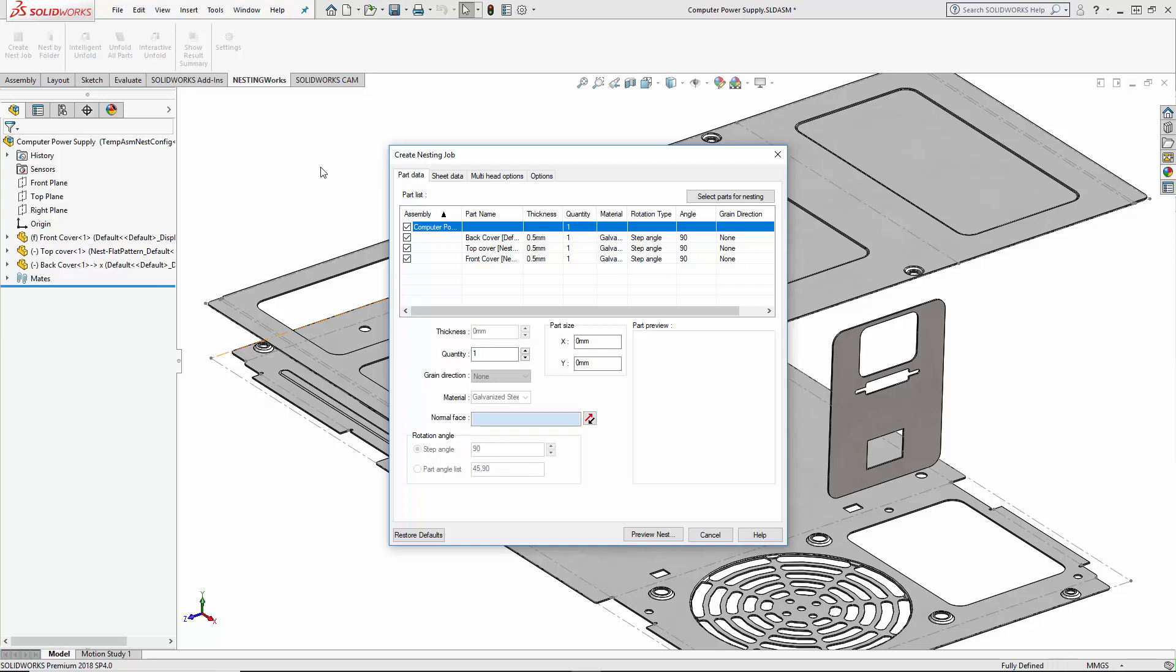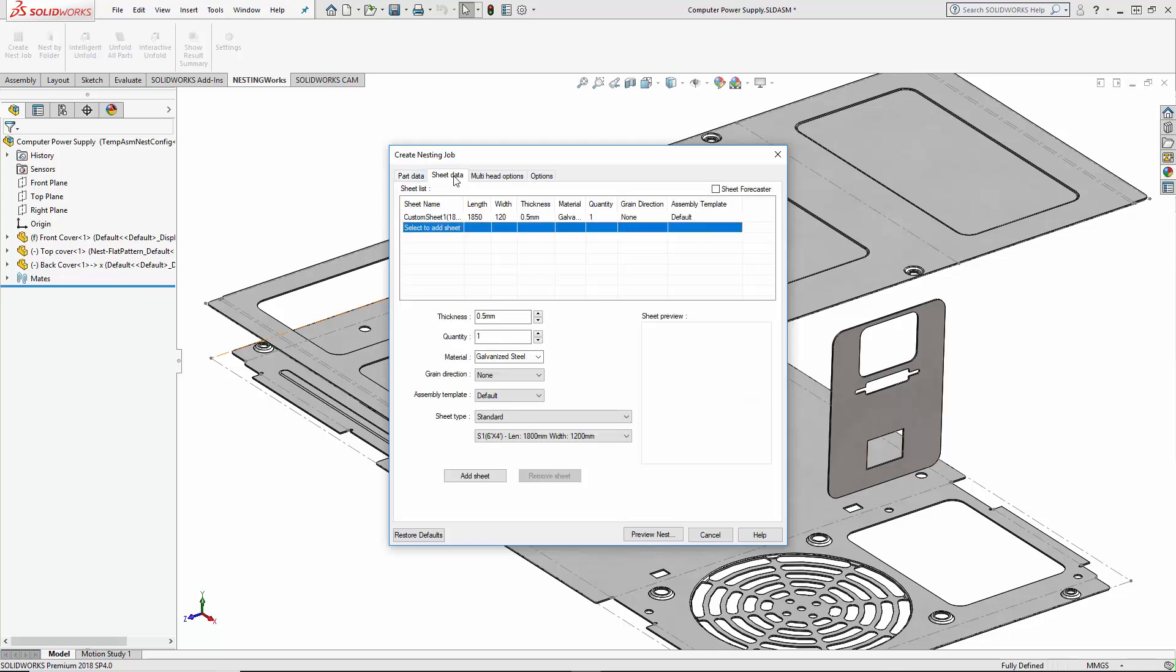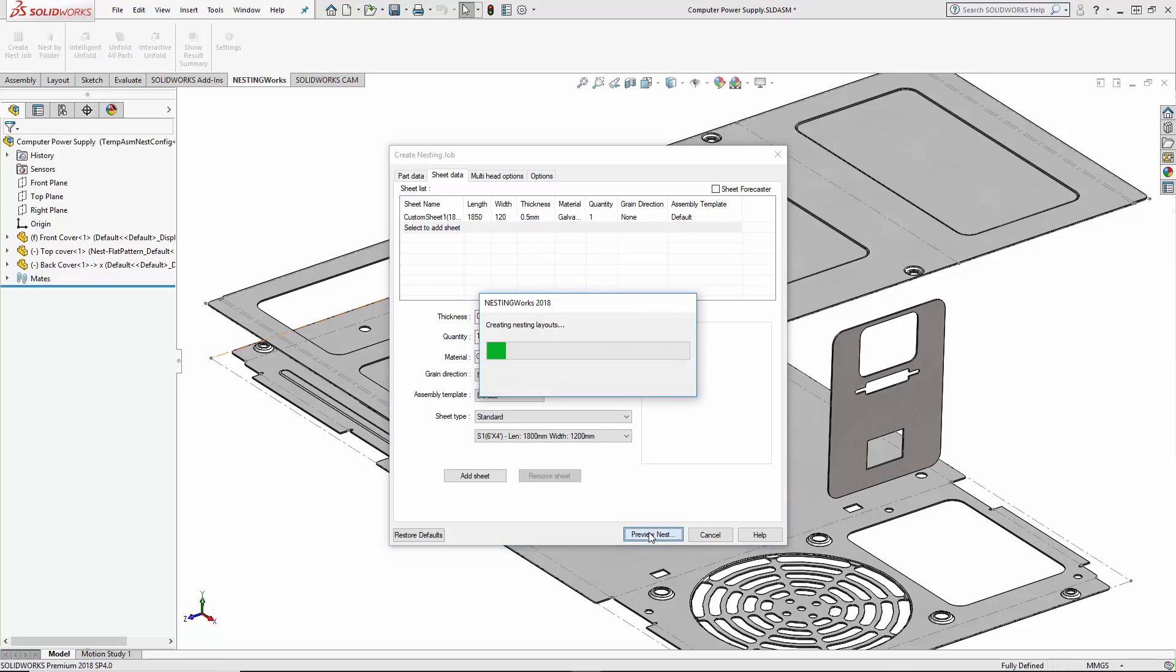The material type and thickness are recognized automatically. Here, I can specify the number of assemblies or parts to nest. The user can create a library of standard sheet sizes and the correct material will be selected automatically.